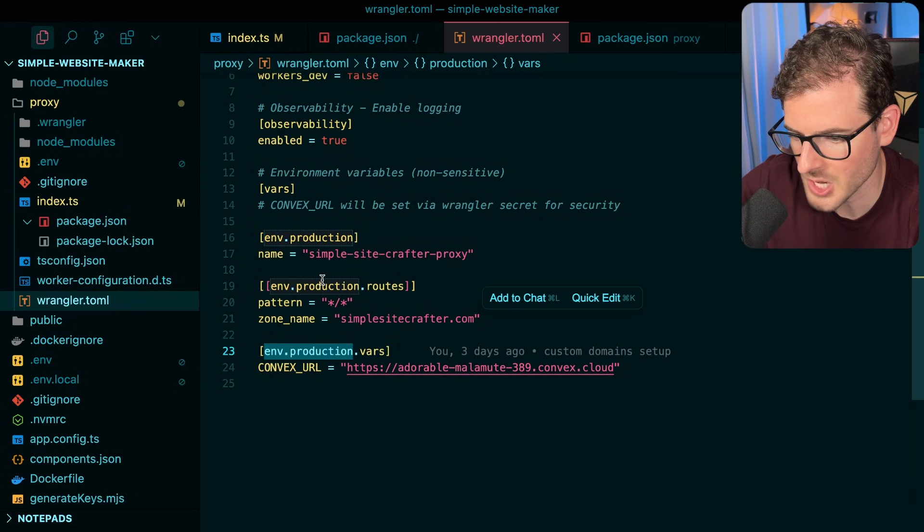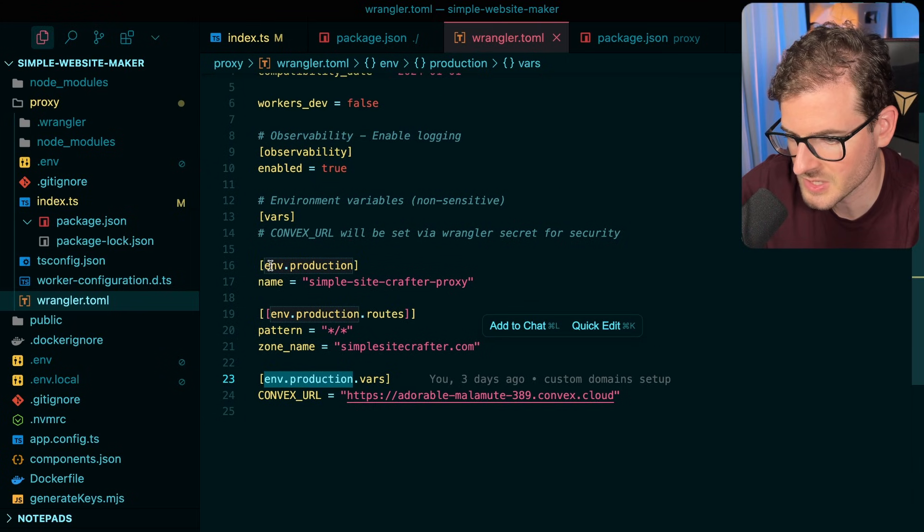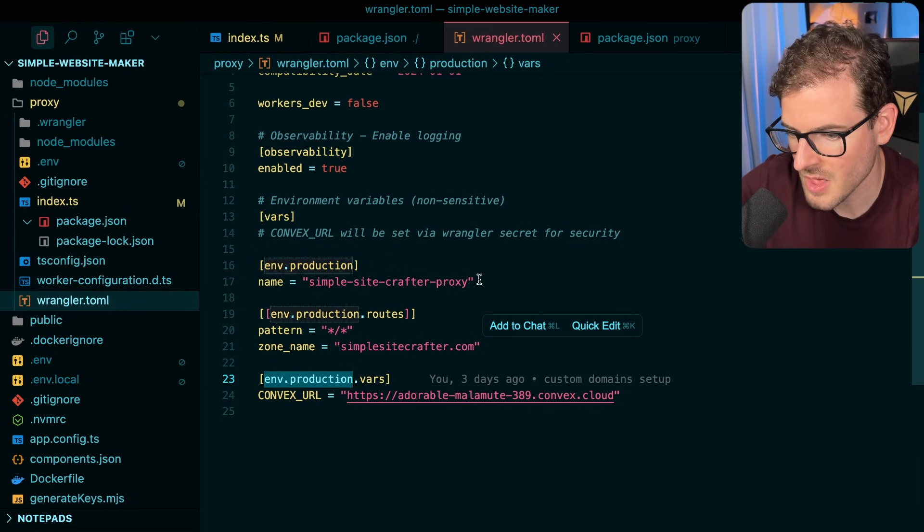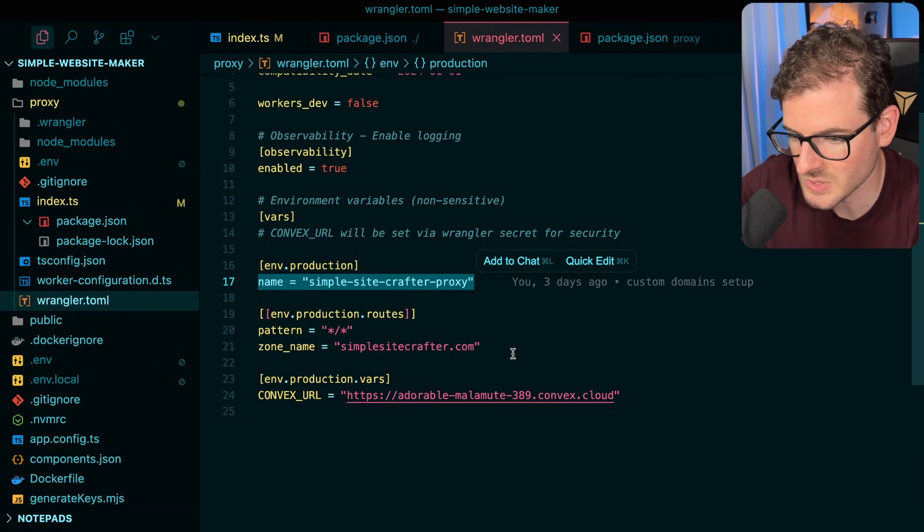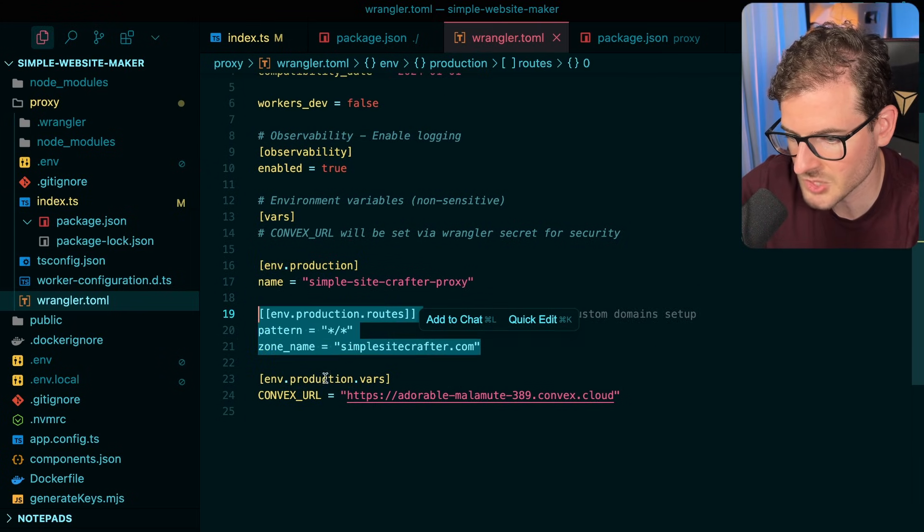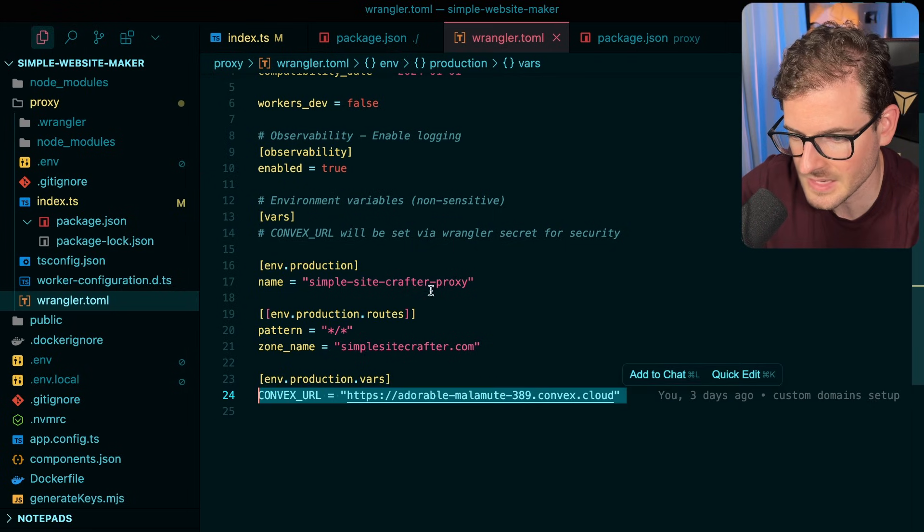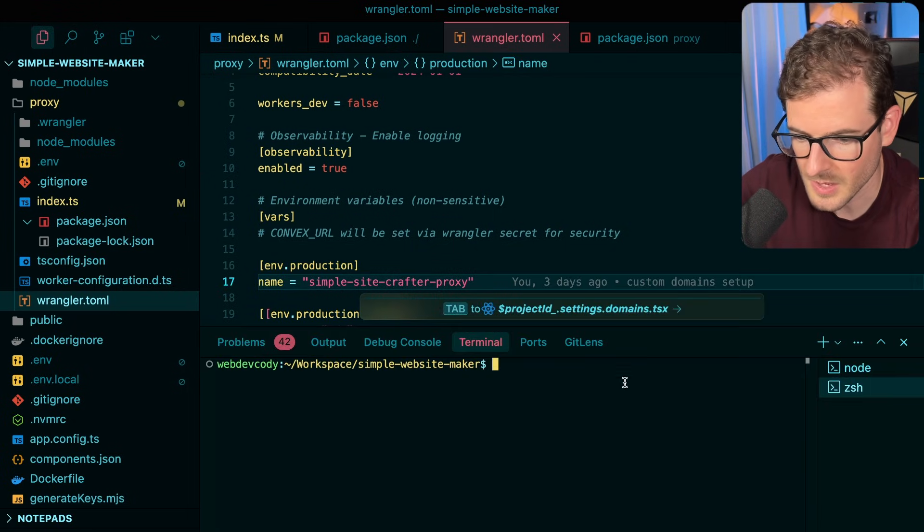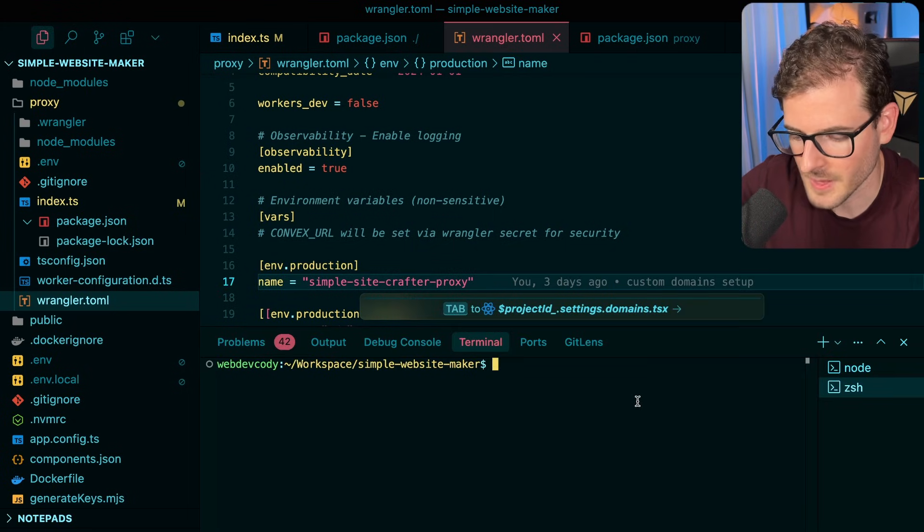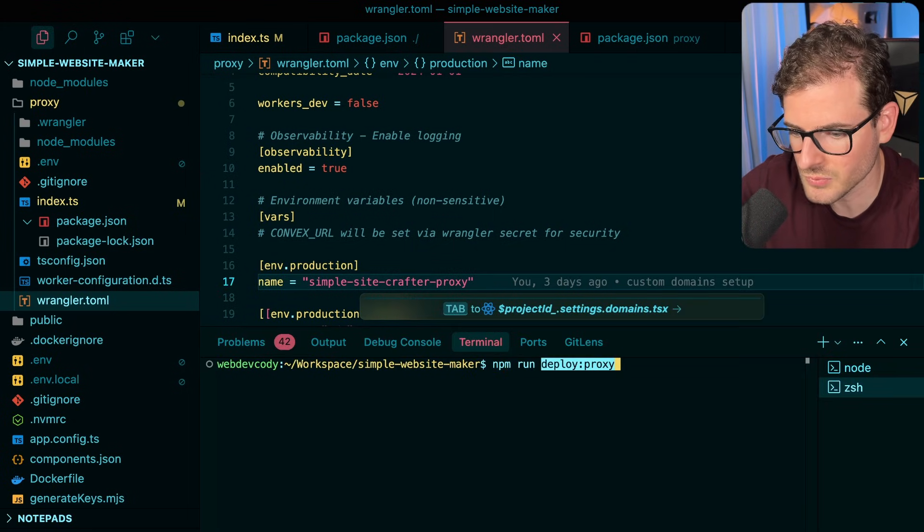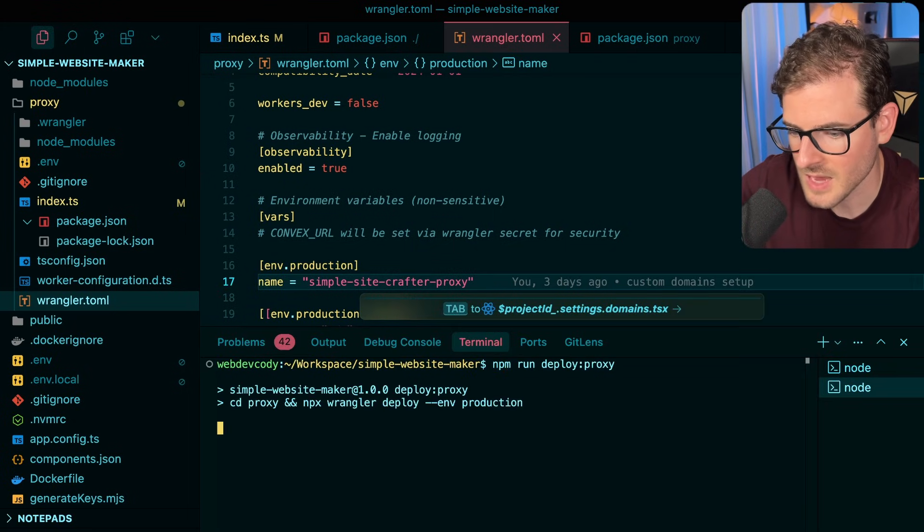When you do production, you'll see that it's going to actually grab environment production. So anything that you see here that says env.production, it's going to use these things from the toml file to get that stuff deployed out.